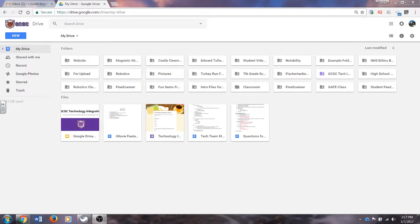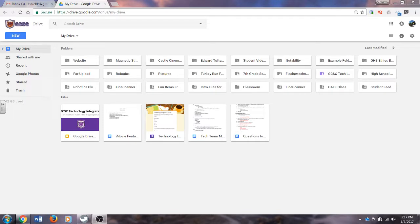Welcome, teachers. Now that you have your laptop, a class roster, and access to Google Drive, I'm going to show you how to create a shared folder.